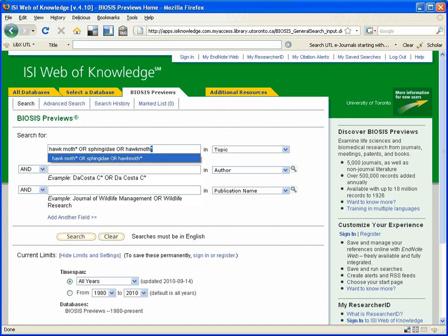I am also typing hawk moth as one word, a compound word, as well as two words, because I have seen it appear in the literature both ways.